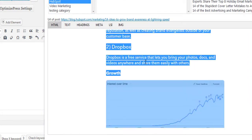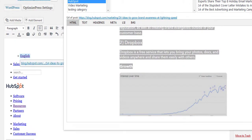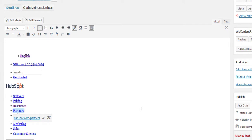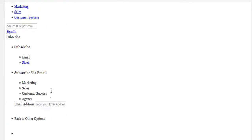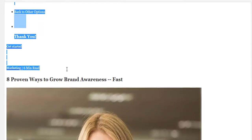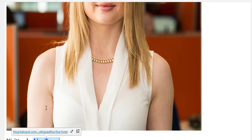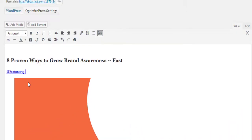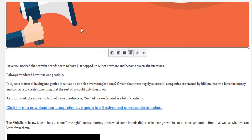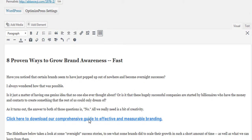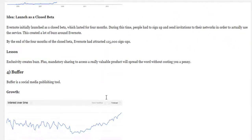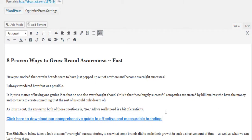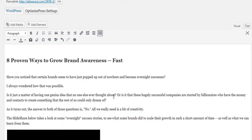You can press Ctrl+A to highlight everything, then drag and drop it all into your text editor. From there you can format it the way you'd like — removing the author picture, any images you don't want, and cleaning it up. If there are links you want to remove, you can highlight everything and remove all links, leaving only what you need.